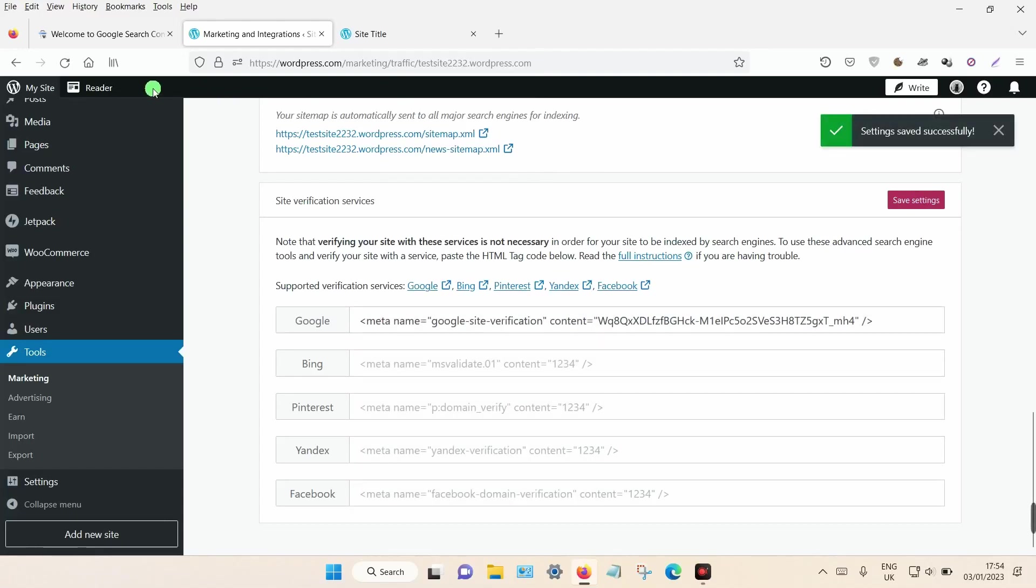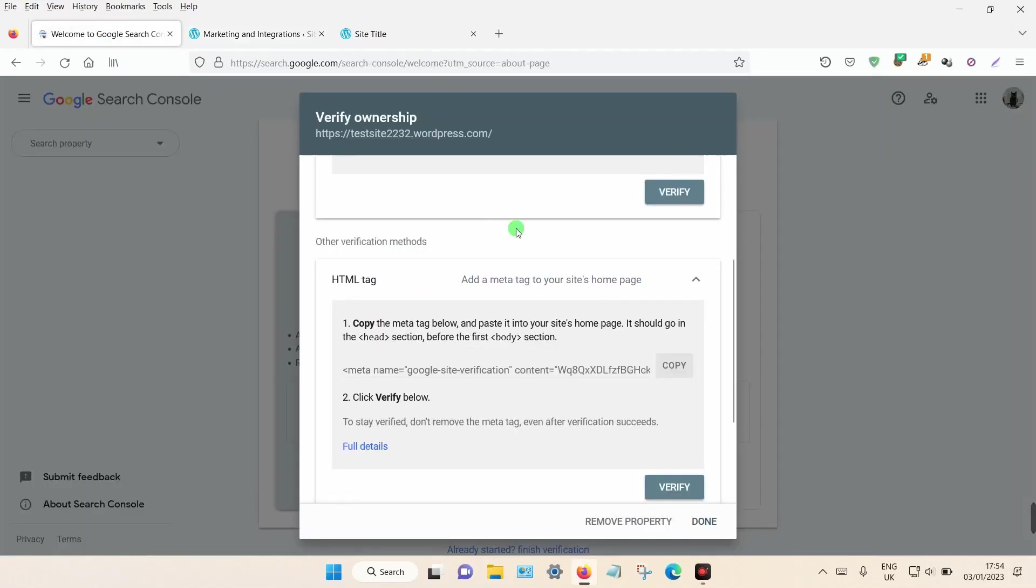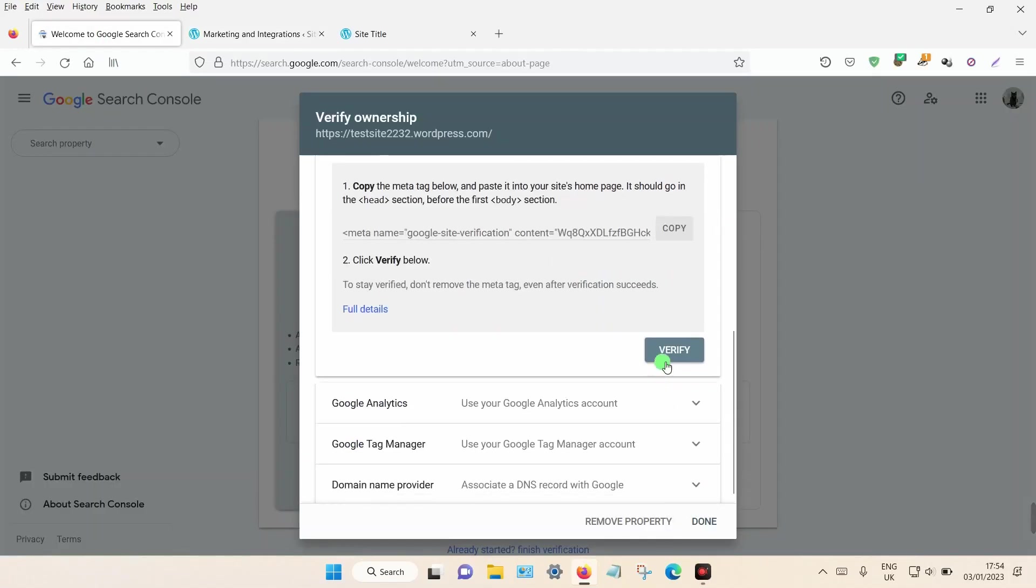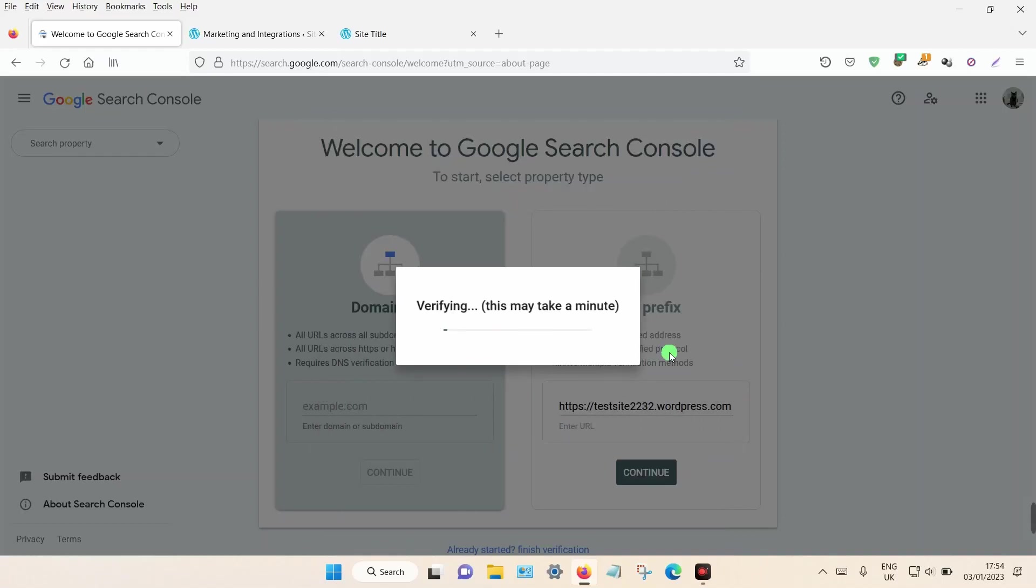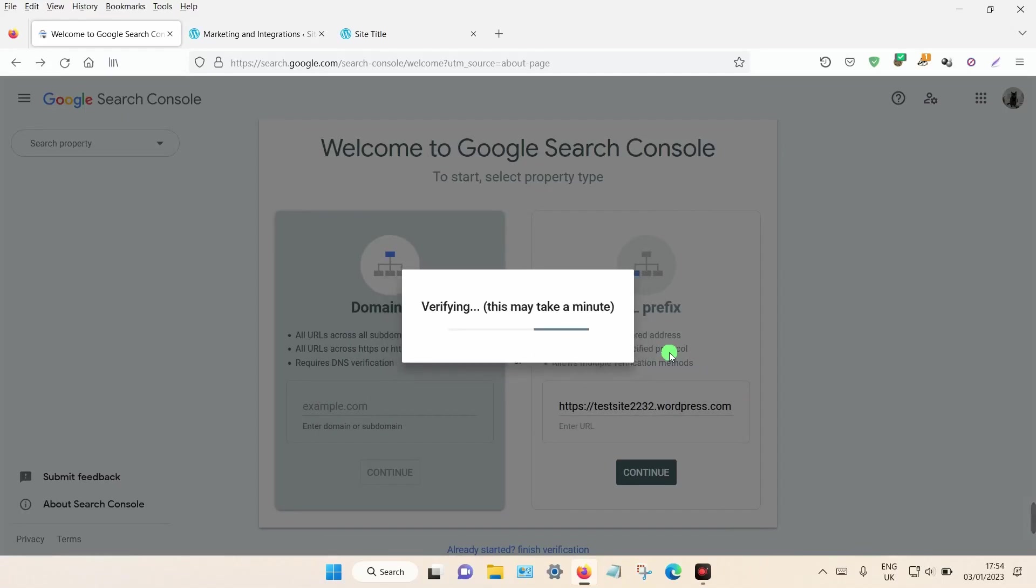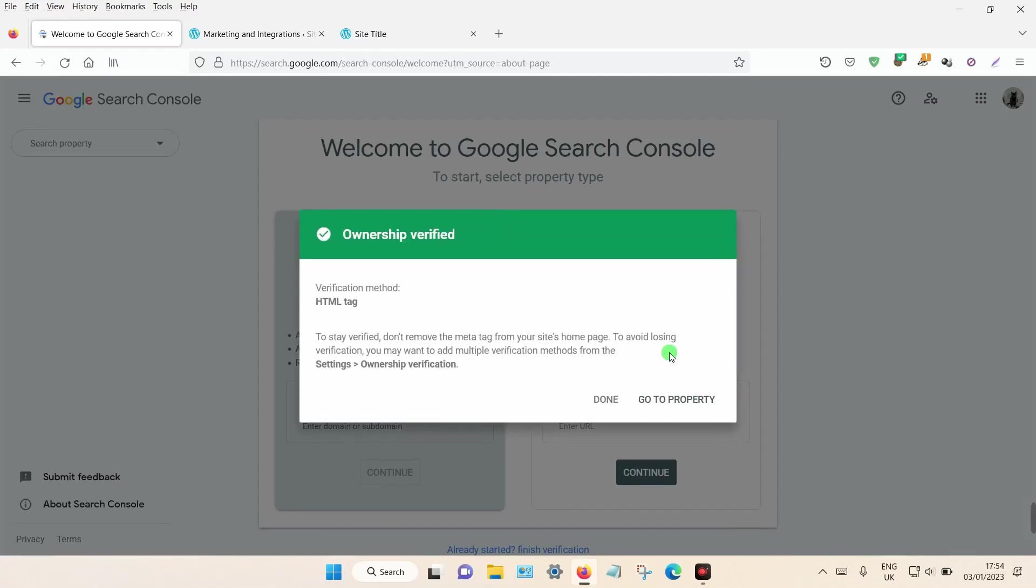Then go back to Google Search Console and click Verify. Once that's done, you should get a green tick.